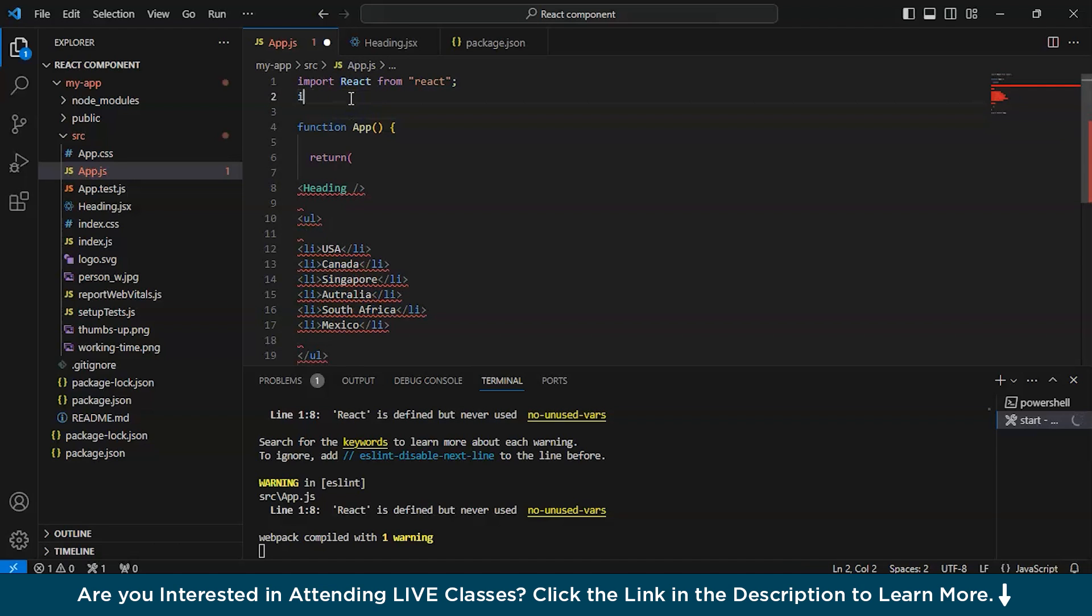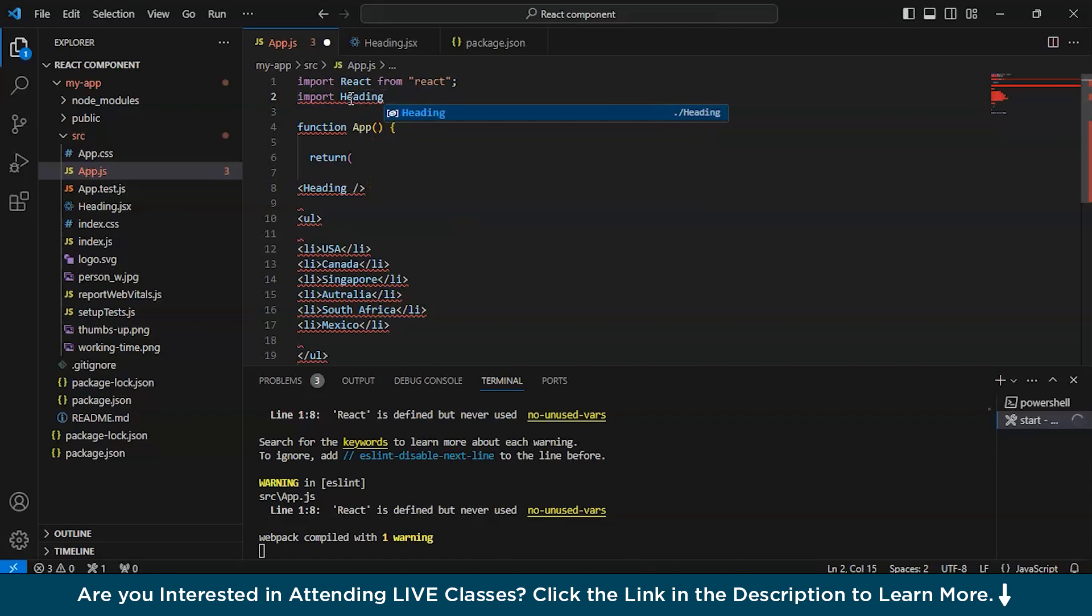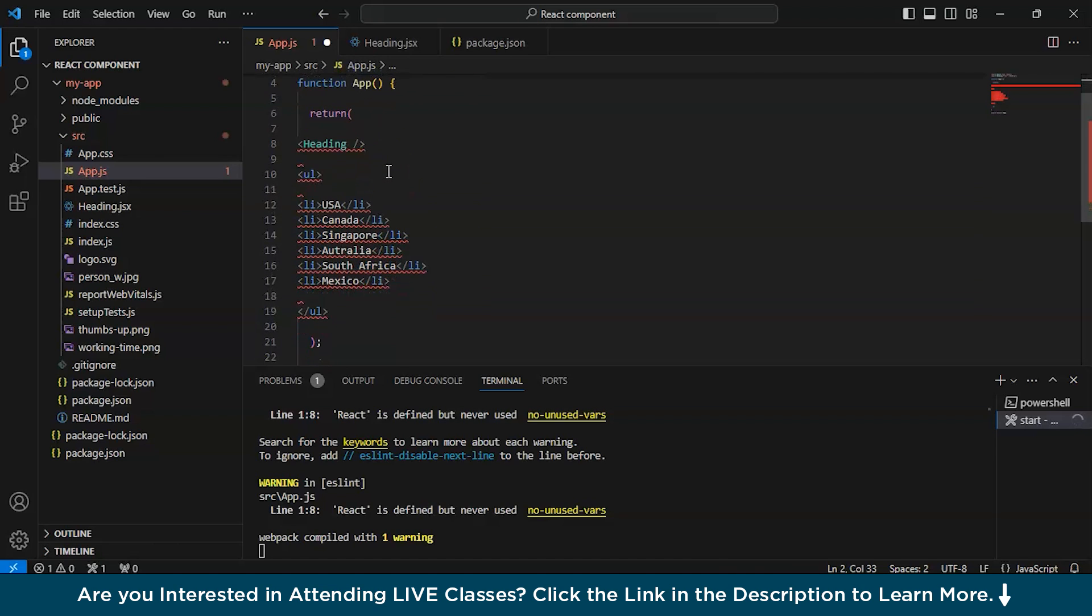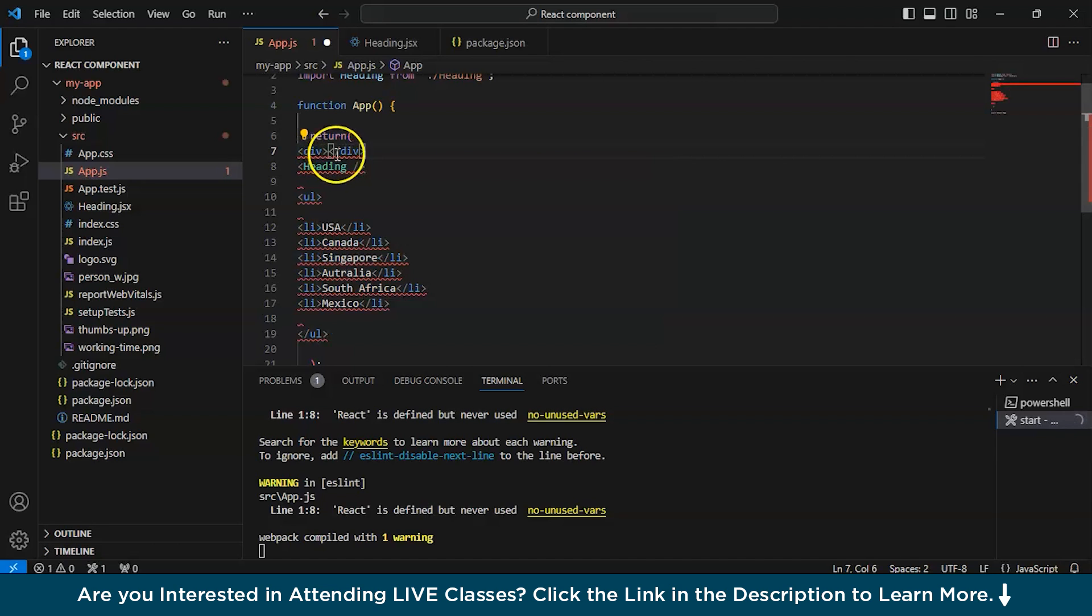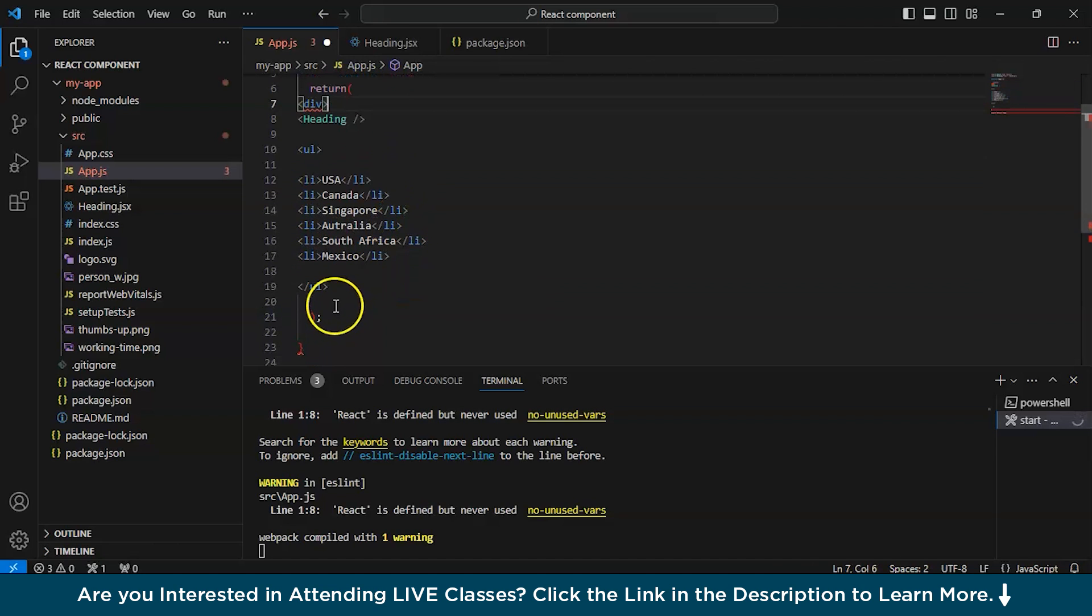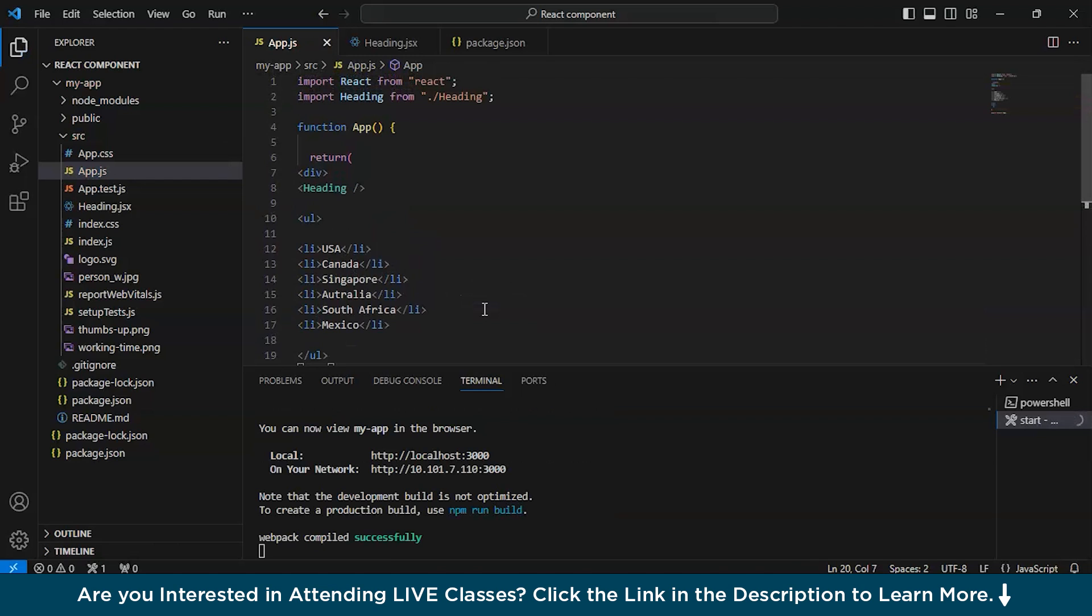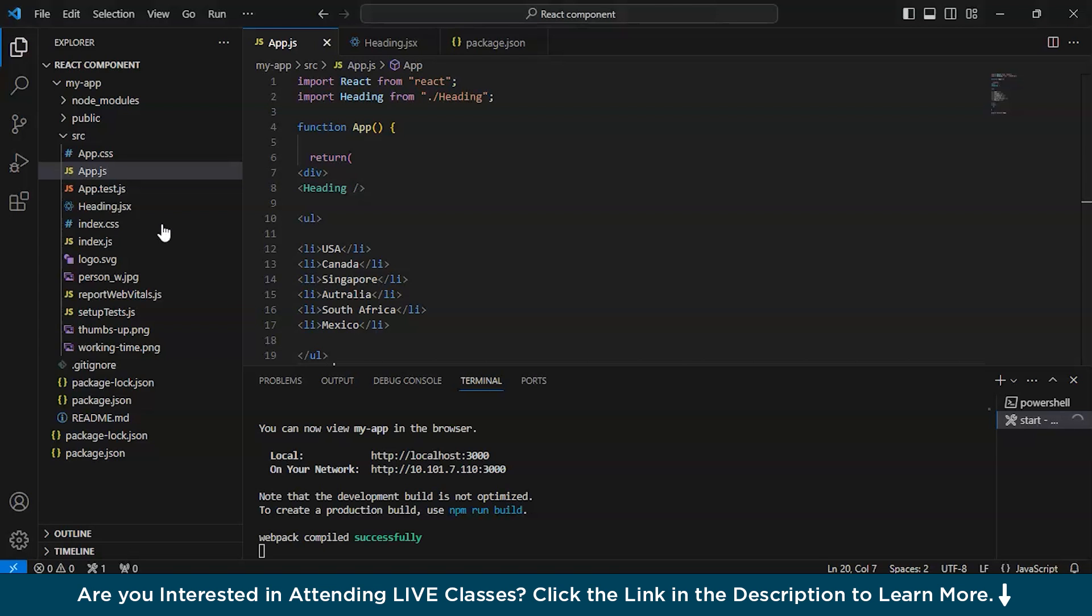Now we can write over here, name of the component heading space forward slash. This is the syntax and the brackets, name of the component, space forward slash, closing of angular bracket. Now we will import it. Import heading from dot slash heading. If you want to include dot jsx, you can, otherwise it is not mandatory. Now, in order to use it, we will use div. As multiple lines are there, we have to use either fragmentation or a div. So we have included it. And I believe it will work fine. Let's have a look at it. As you can see, best places to visit USA, Canada, Singapore, Australia, South Africa, Mexico. So it is working fine.